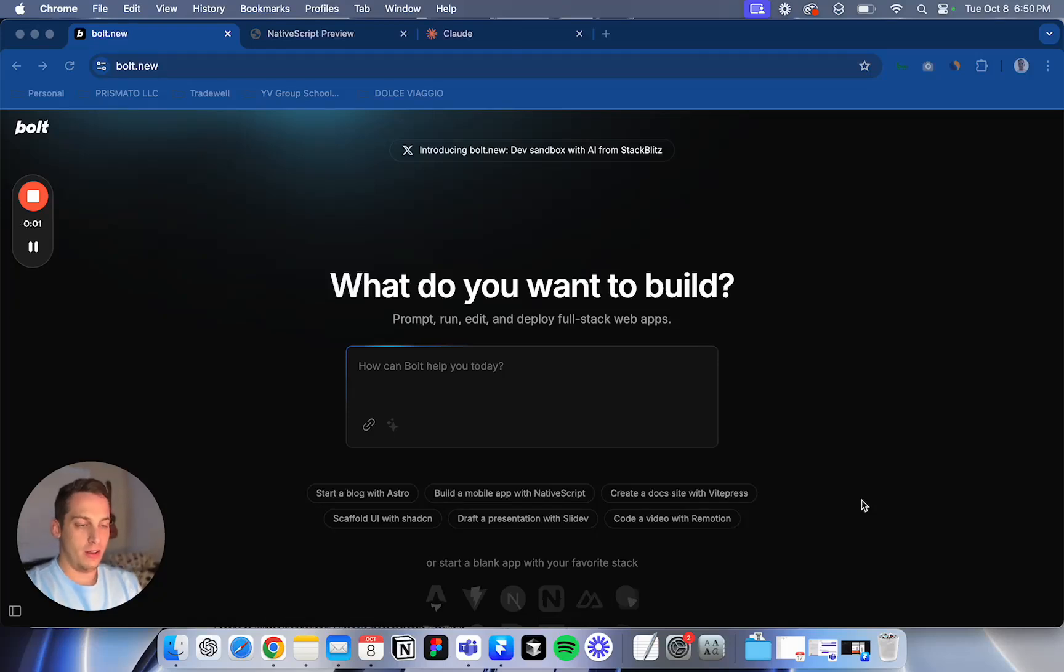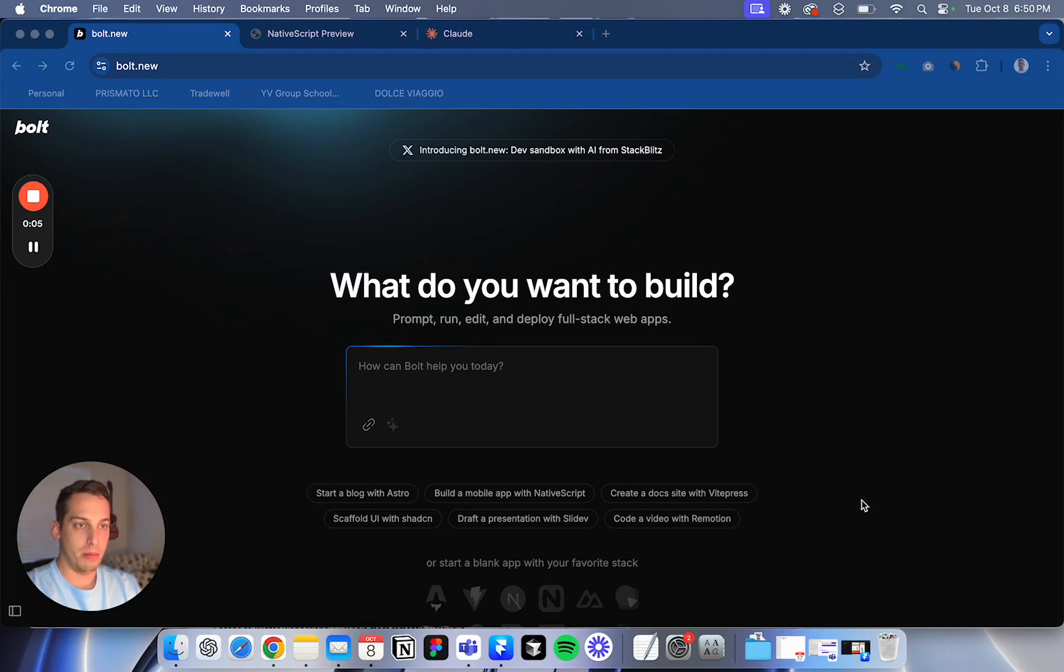Hello everyone, welcome. My name is Lucas and today we're going to be talking about Bolt.new.